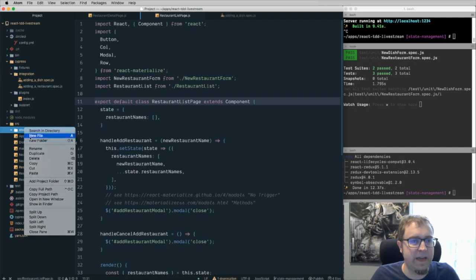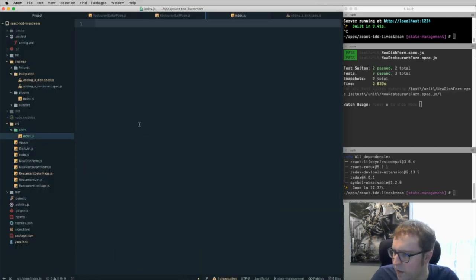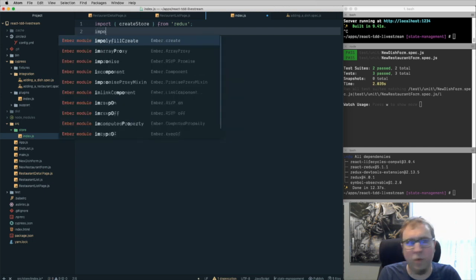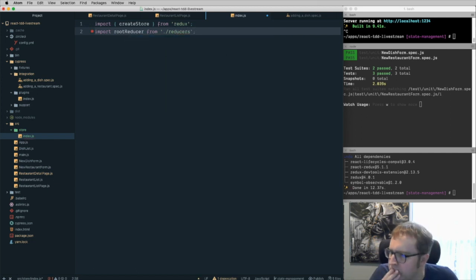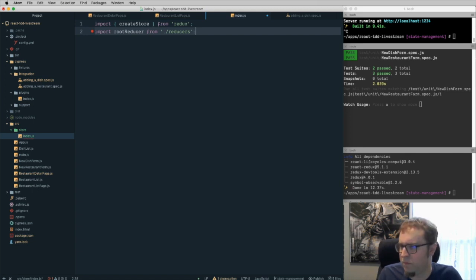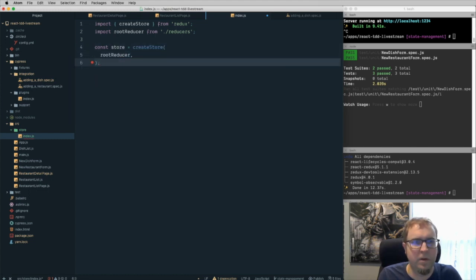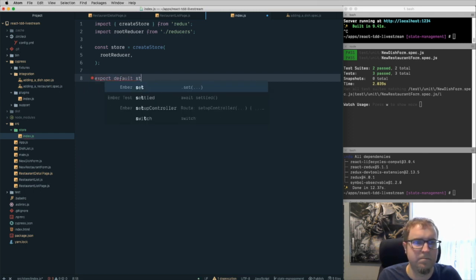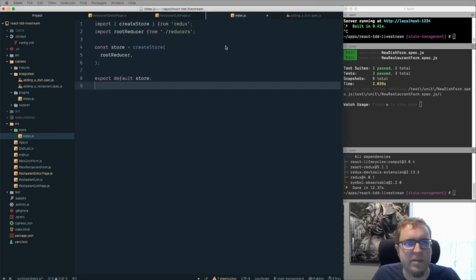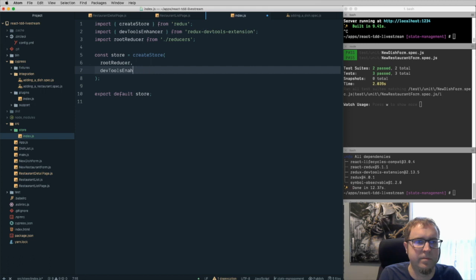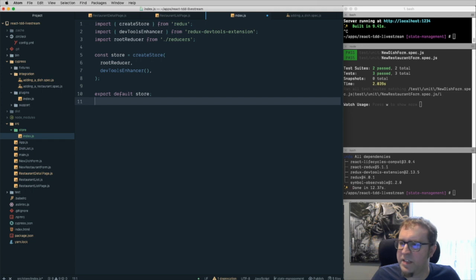Let's add a store folder with an index file. We want createStore from Redux and import rootReducer from reducers. We create a store with the root reducer and export it. We also want to add in the DevTools enhancer: import devToolsEnhancer, then pass it in as the second argument. I think that's the basics of the setup for our store.